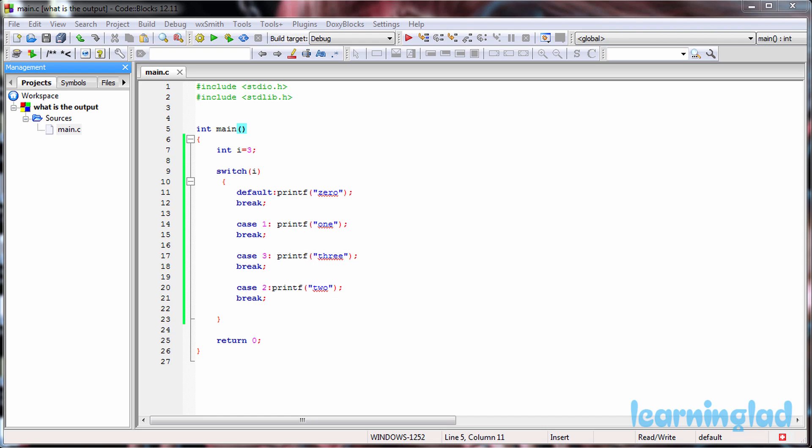So all you need to do is pause this movie and take a look at the source code which is here in the editor and then come up with the output of this program. Once you have the answer, just play the movie again. I'm gonna run this program and explain the output.